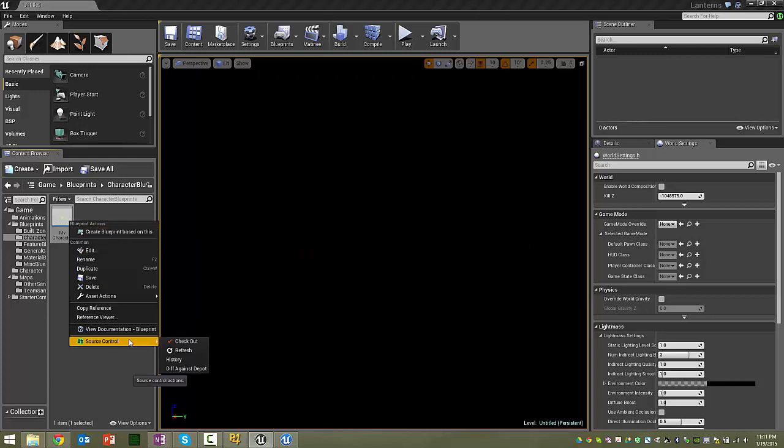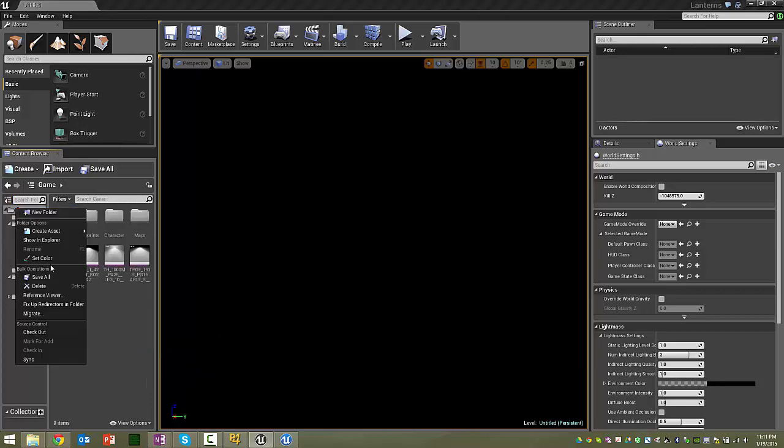So pretty much just like Unity and Perforce, you'll check stuff out. You can sync your whole folder. So that's the same thing as Get Latest. So once you start using it this way, you're not going to use Perforce anymore. You're just going to do Perforce through Unreal.